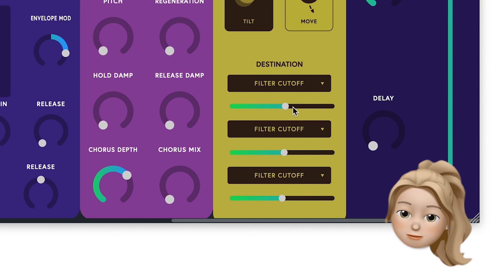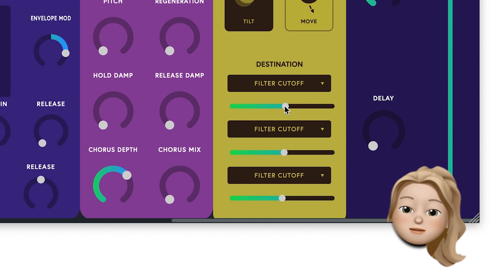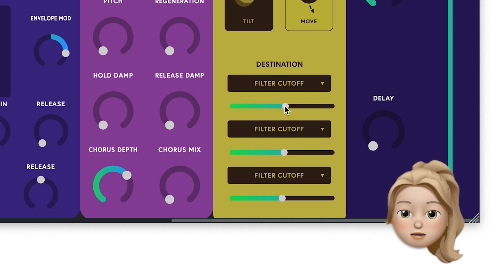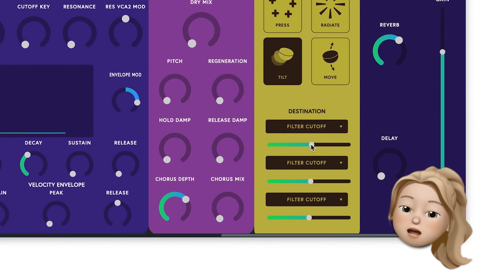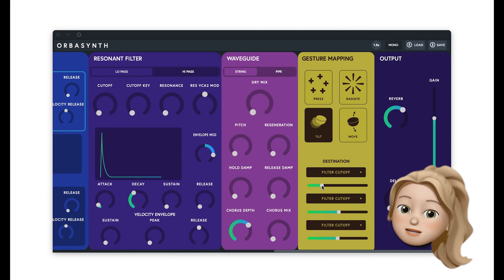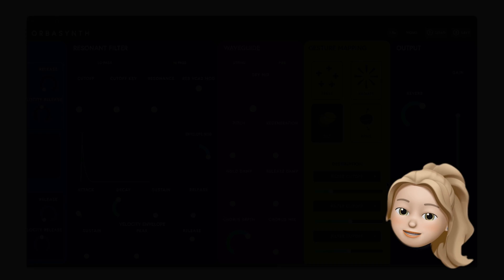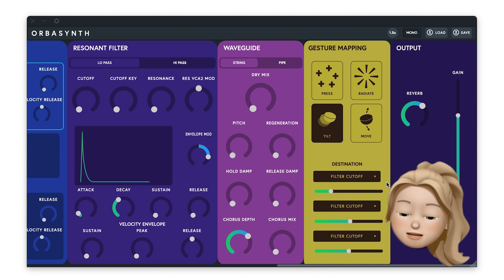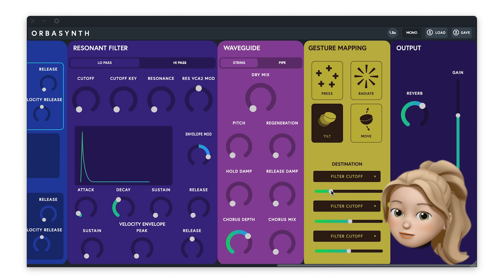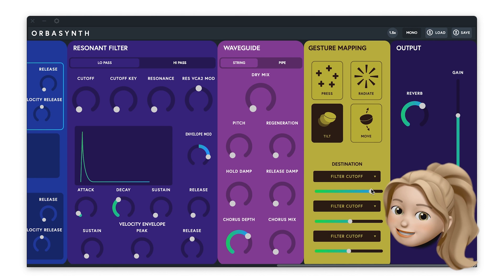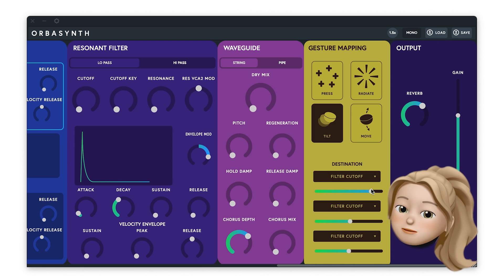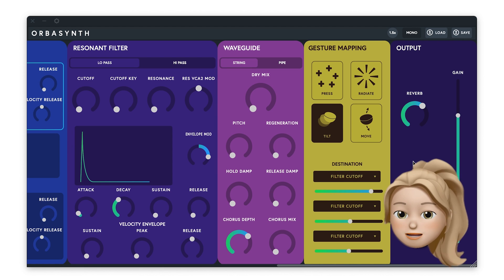When I tilt my Orba, I want my filter cutoff to be lowered. In this case, I'll move my slider to the left, representing negative values when Orba's tilted. In the other case, if I wanted my filter to open up when I tilt it, I would move my slider to the right, introducing positive values when it's tilted.